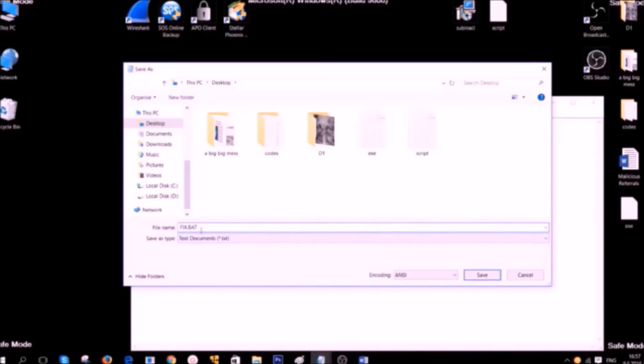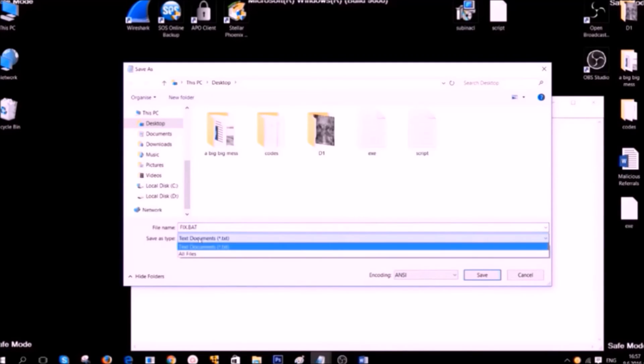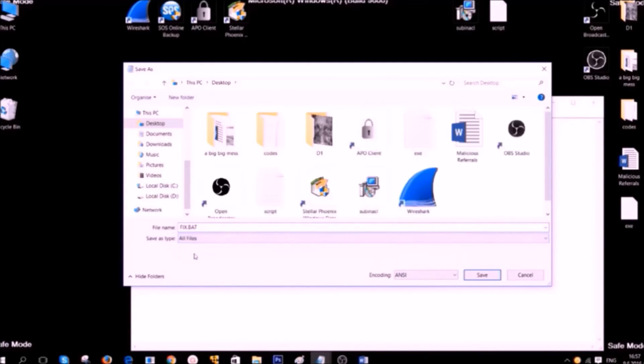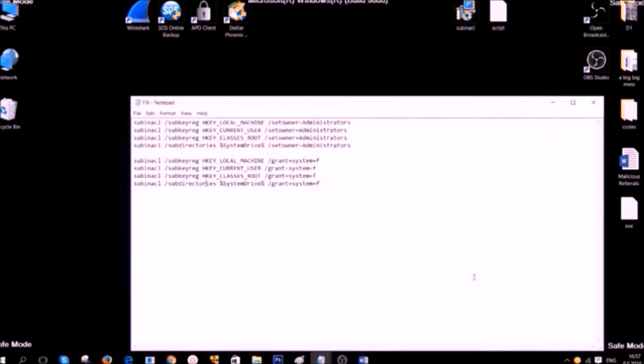On Save As Type, click on the drop down menu. And then go to All Files. After which, click on Save. Save it somewhere where you can find it, for example on the desktop.